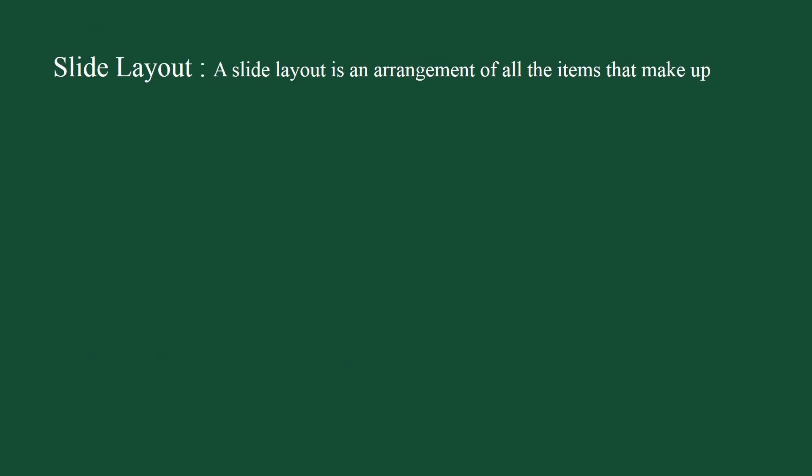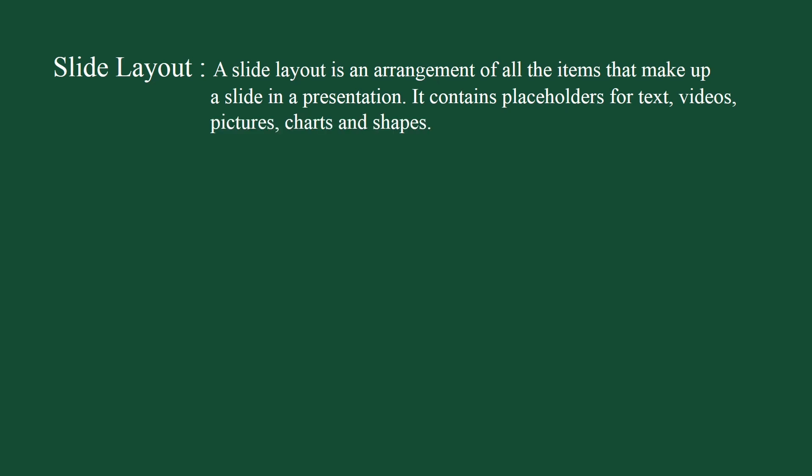You can add as many slides in a presentation with a new layout. Let's take a look at slide layout. A slide layout is an arrangement of all items that make up a slide in a presentation. It contains placeholders for text, videos, pictures, charts, and shapes. Microsoft PowerPoint includes nine built-in slide layouts.